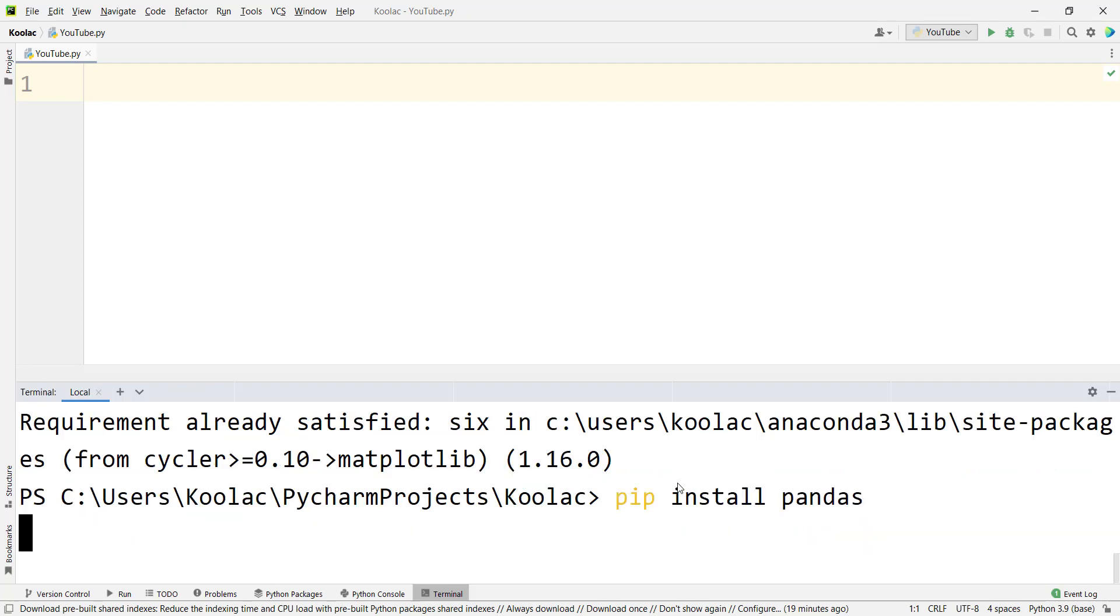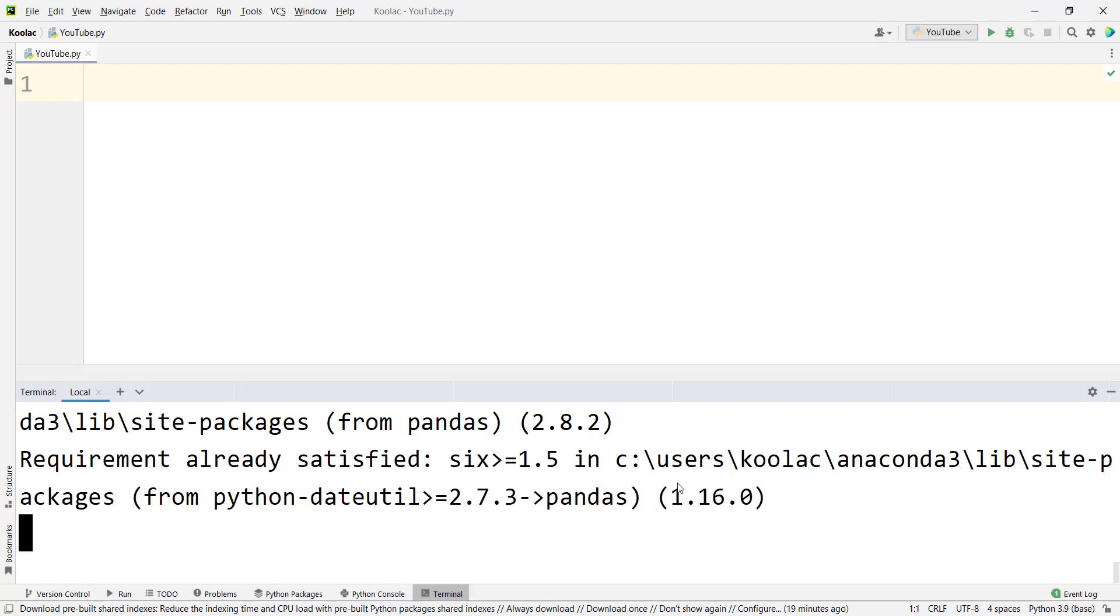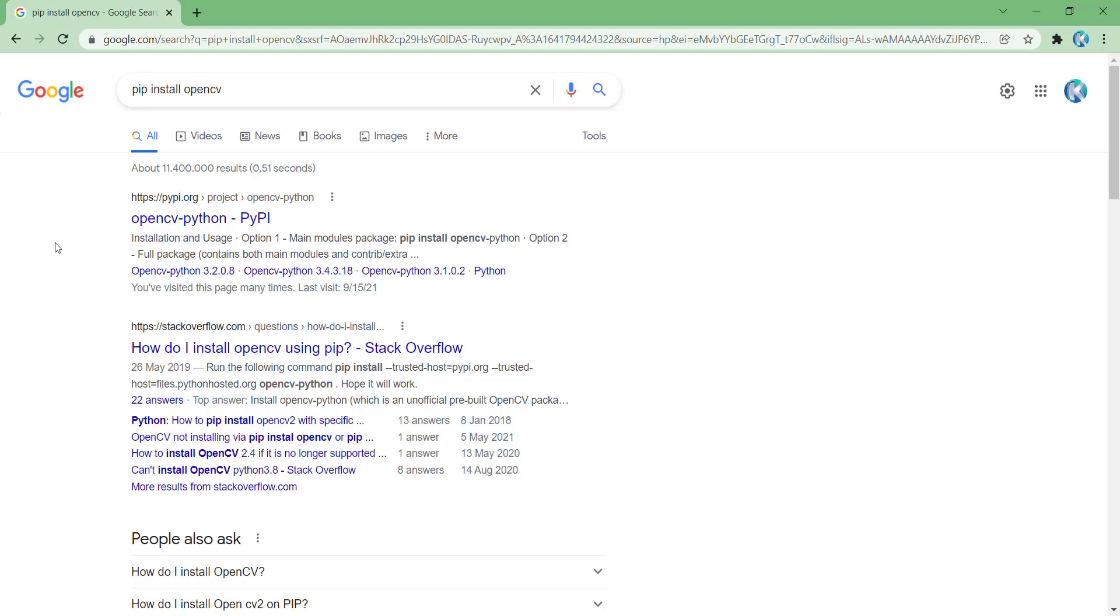It's going to be installed. There are some cases where you do not know the exact name of the package. For example, suppose that I want to install the OpenCV package and I don't know the exact name of it.